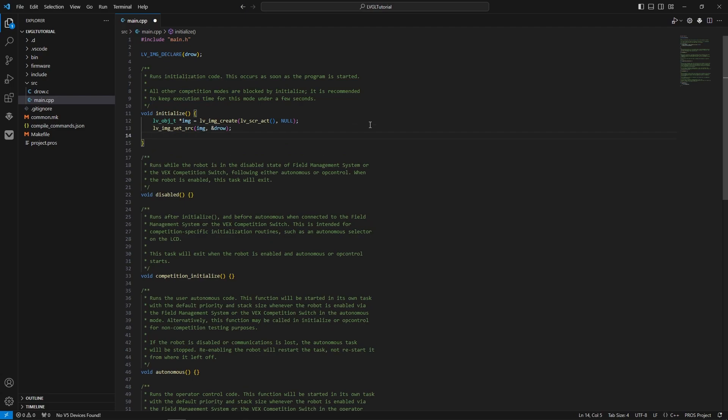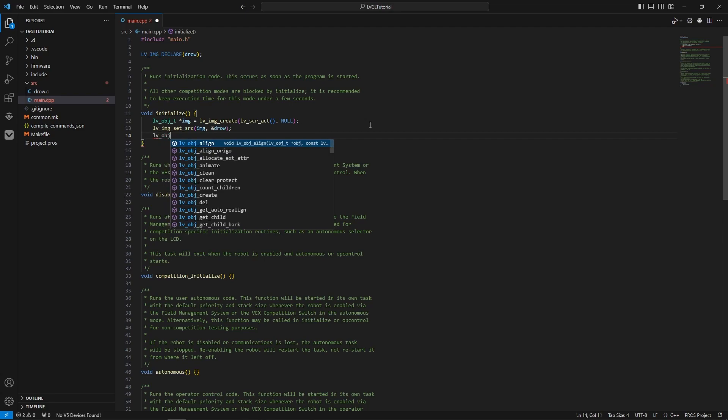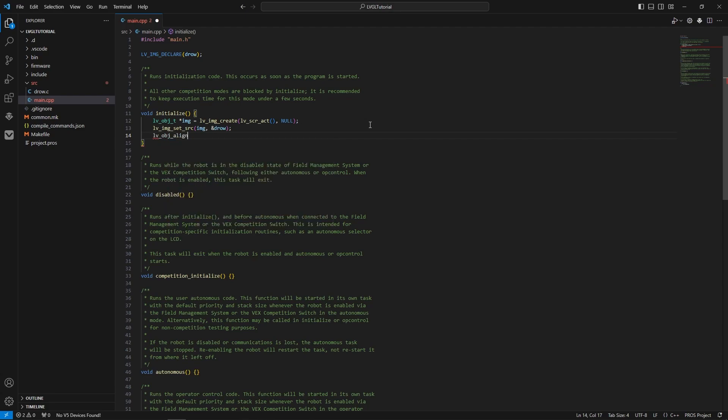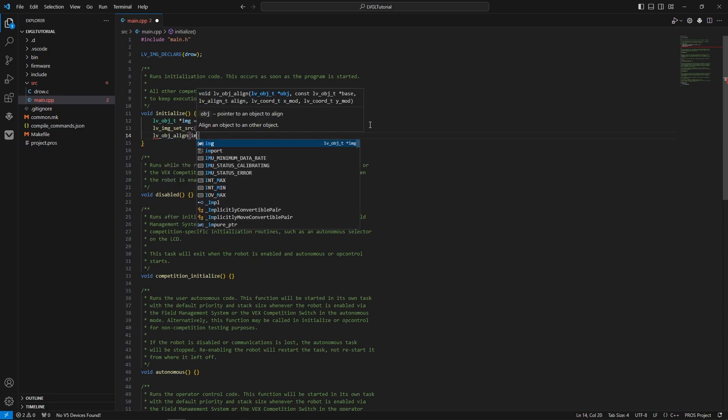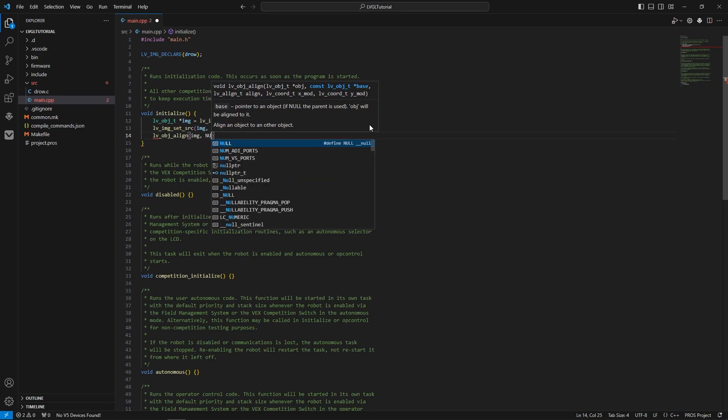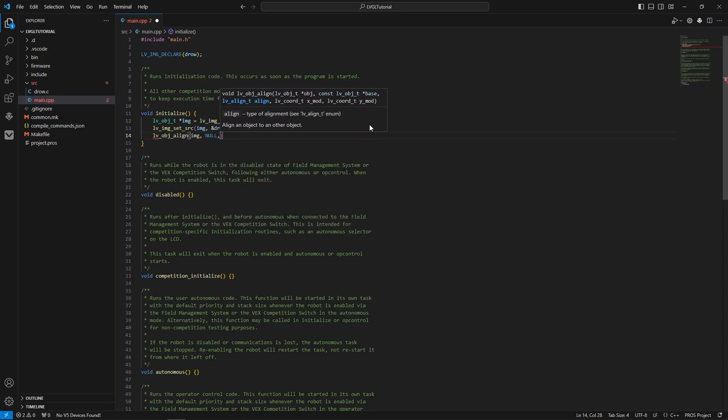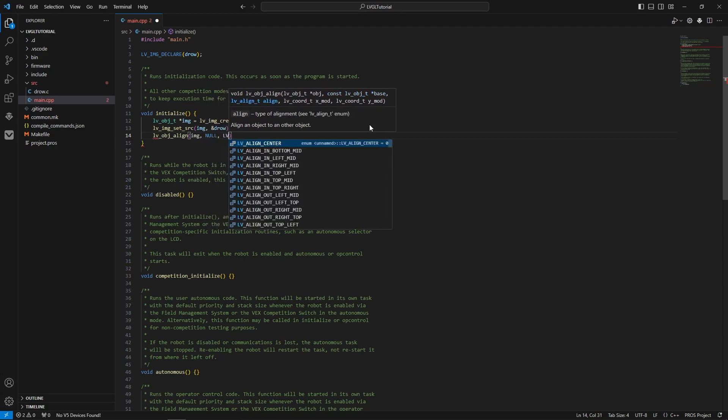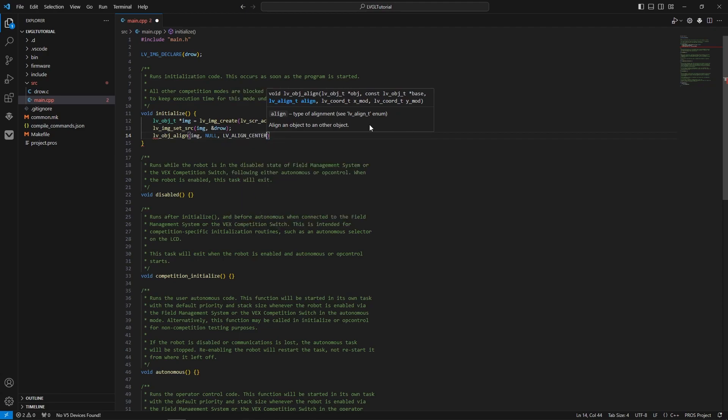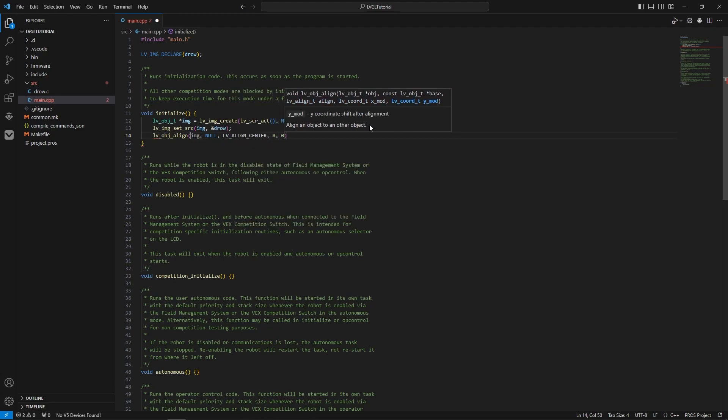And then we'll just position it in the center of the screen. So LV align. We're aligning image. We're not copying any. We'll go center. And we want no offset from the center. No X and Y offset from the center position.